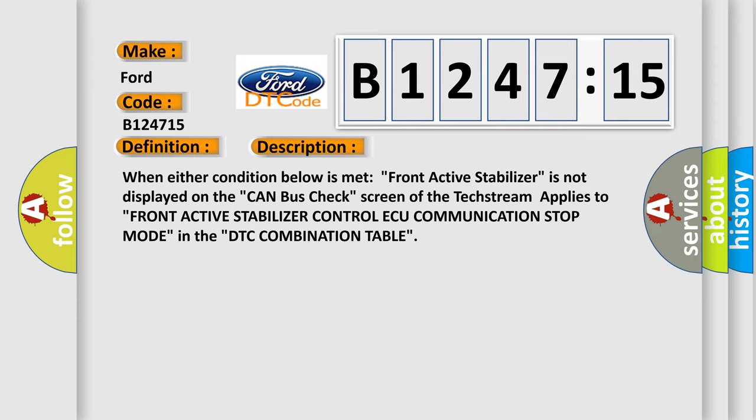And now this is a short description of this DTC code. When either condition below is met: front active stabilizer is not displayed on the CAN bus check screen of the Techstream.